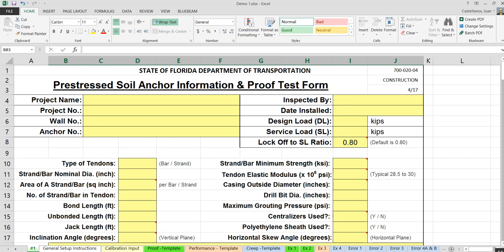The templates are color-coded on their tabs so that at a glance you can identify the test type. Green is the proof test, pink is the performance test, and blue is the creep test, so you'll immediately know which template is which.